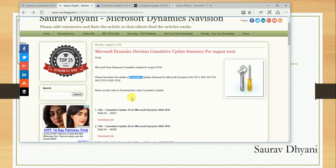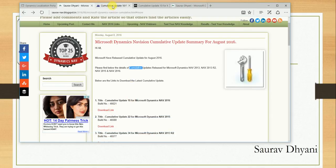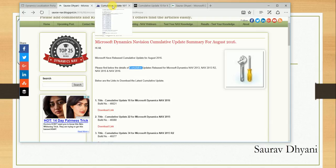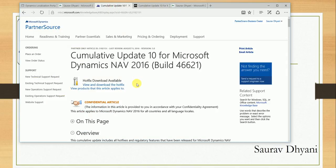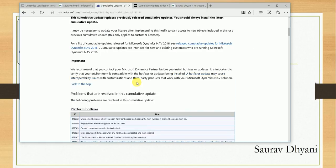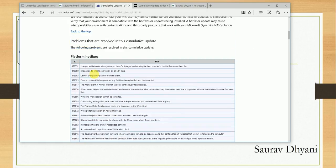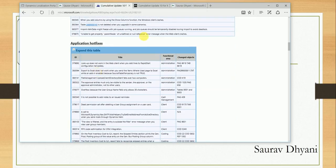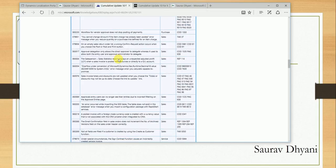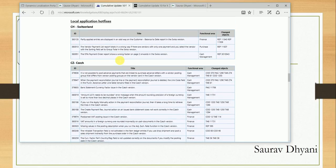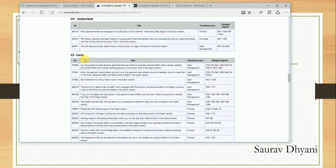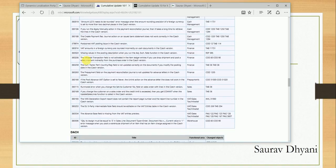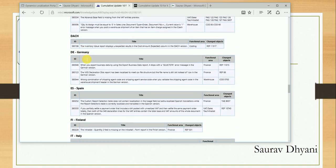Later on, once this was inquired, I went ahead and selected this download link, which navigated me to the Microsoft site. You need to have an active PartnerSource account to use these links. Once you navigate over here, you see the platform hotfixes, the issues that have been resolved, and the application hotfixes. If you drill down below, you see the local application hotfixes, but there is no table for India.